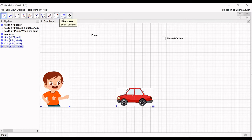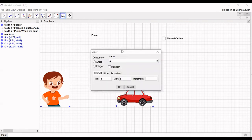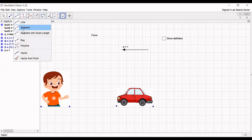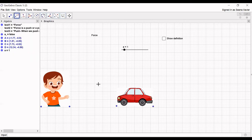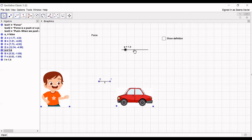Now we need to create a slider. Here we create a slider named 'a' with minimum value 0 and maximum 10. This is to show the movement of the car when the kid pushes or pulls it. Then we create a segment with length linked to slider 'a'.